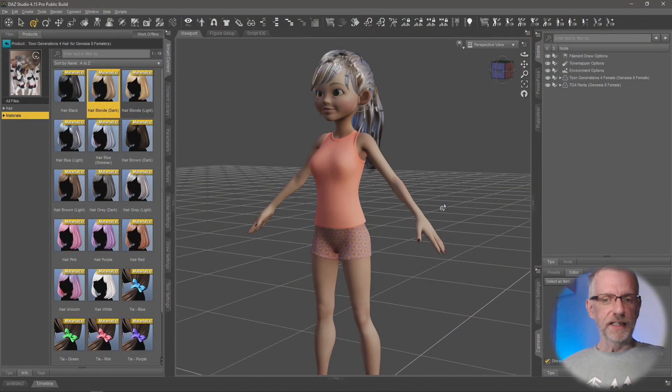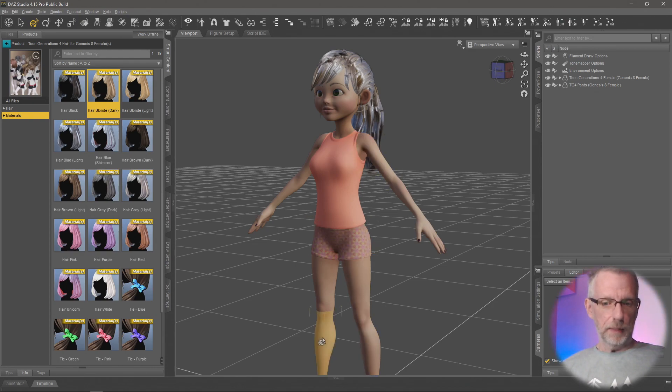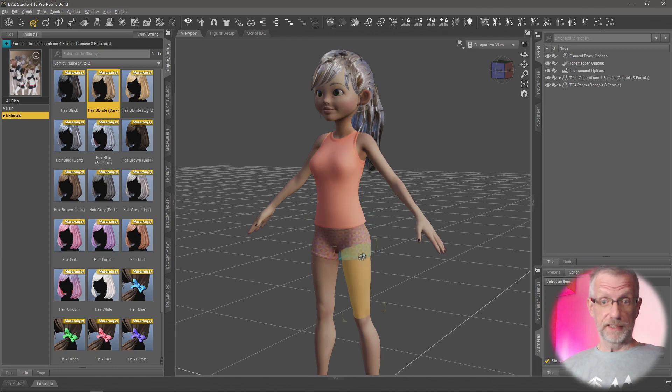I've got my Genesis figure here and when I hover over parts of her you can see that they light up in yellow. And that's sometimes really helpful, sometimes it really isn't.